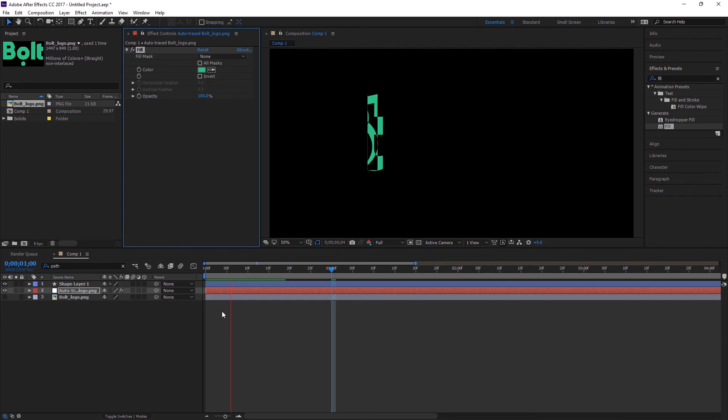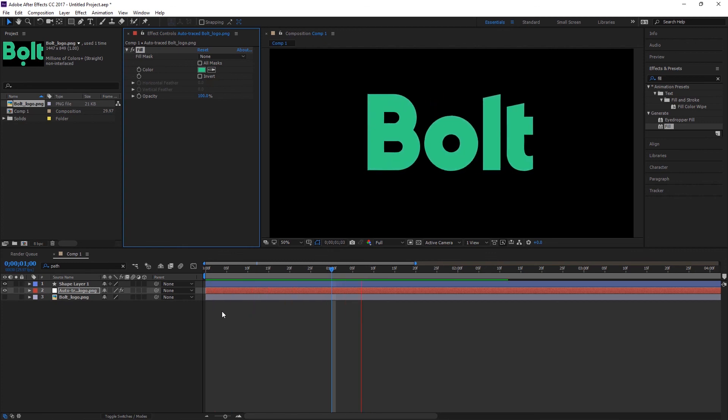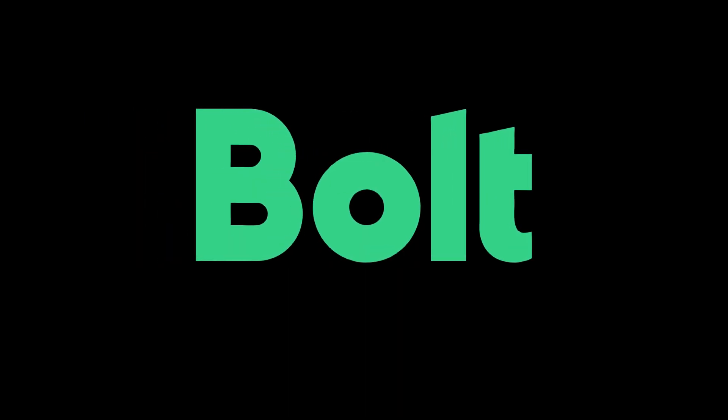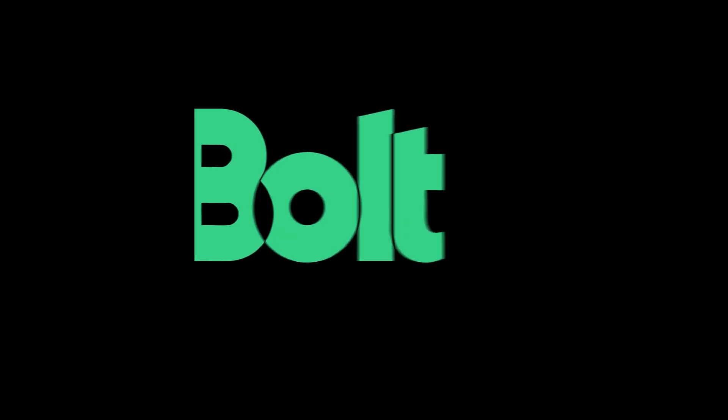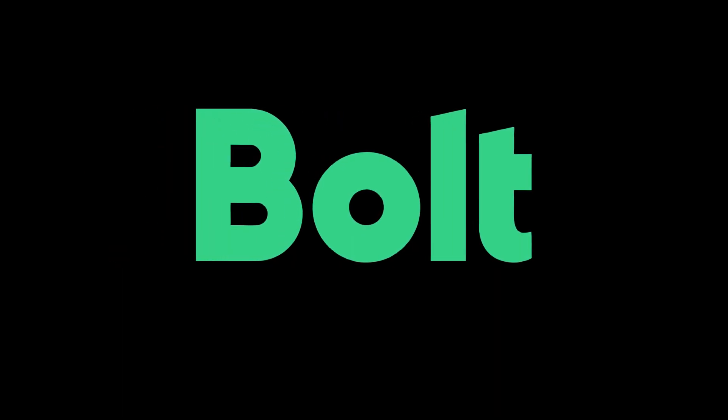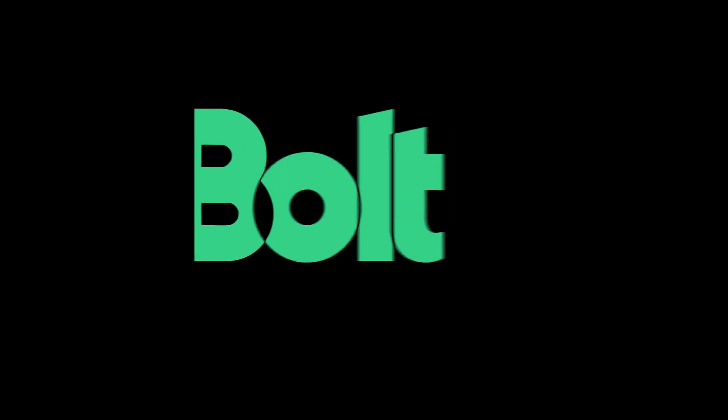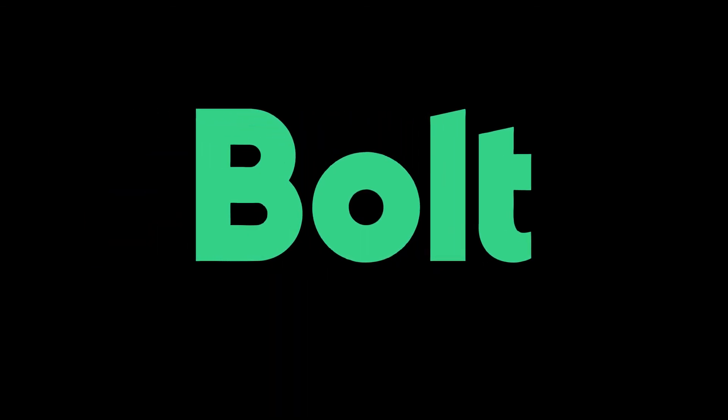So our Bolt logo is complete. So I think you have learned something new guys. See you in the next video. Thank you for watching, I wish you a good day.